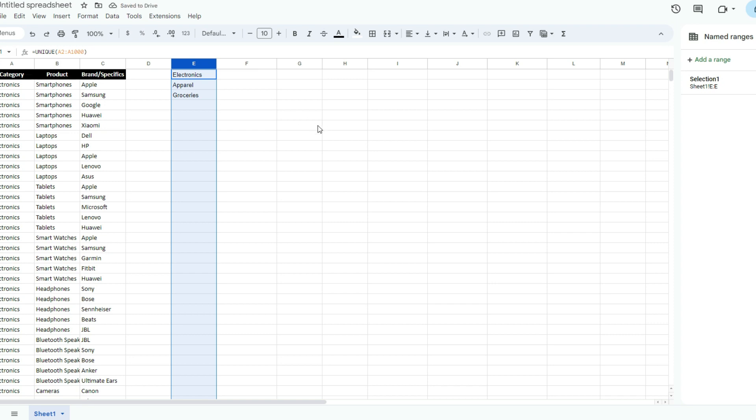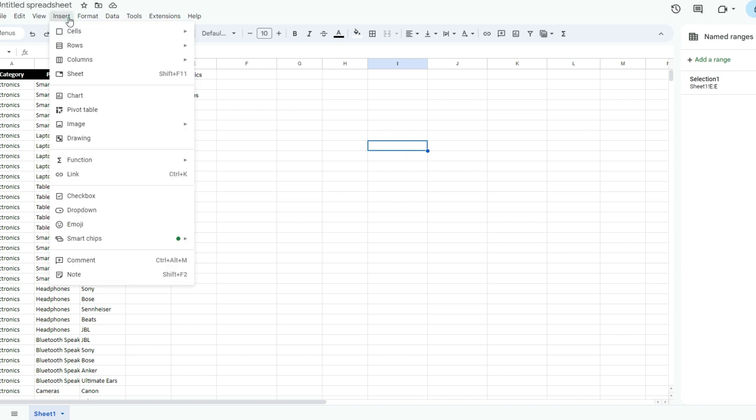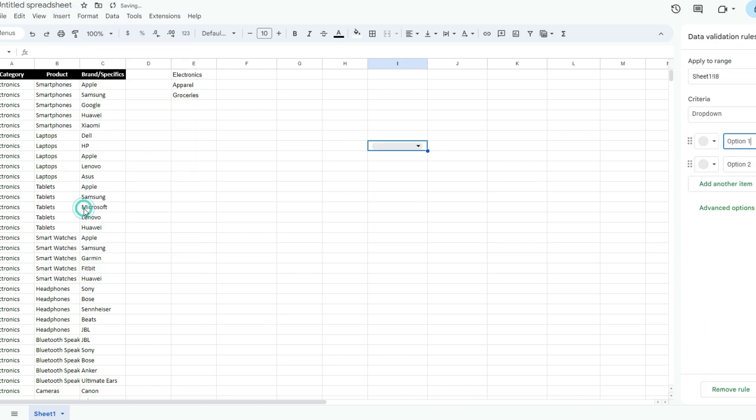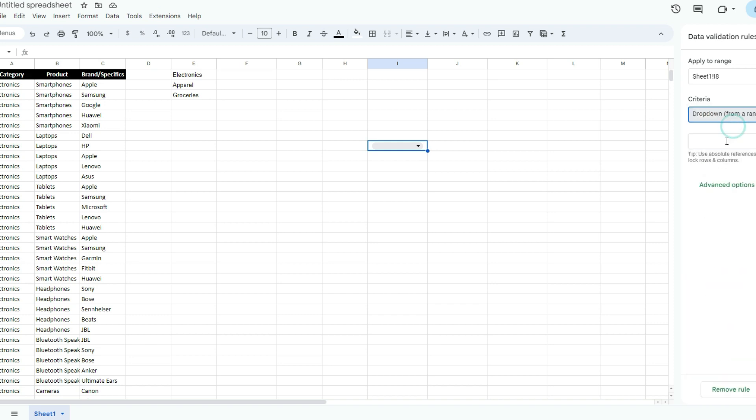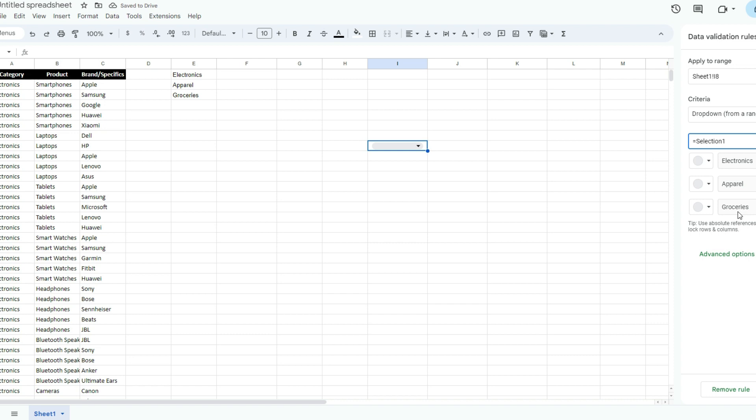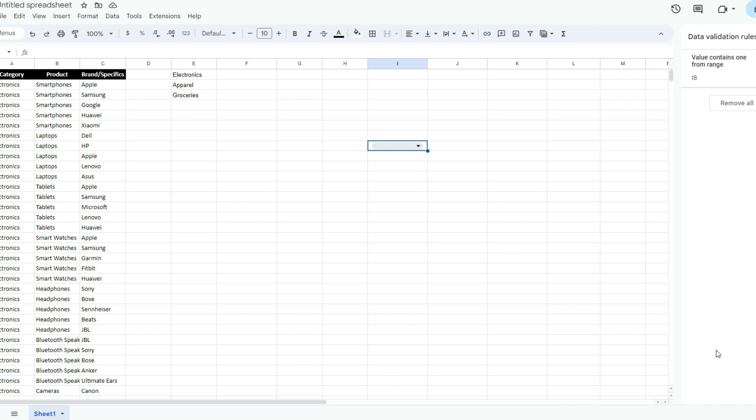I'm going to leave some space here. Over here, I'm going to insert a drop-down option. There's an option to select a drop-down from a range. This is where I'm going to type equals Selection 1. As you can see, it's populated my options there. These would change if this list changes, so they're not locked in.